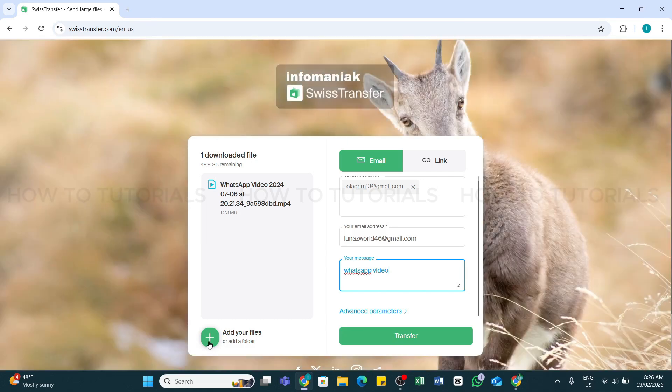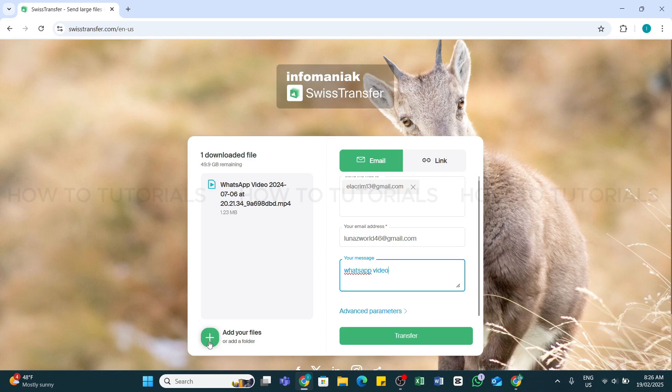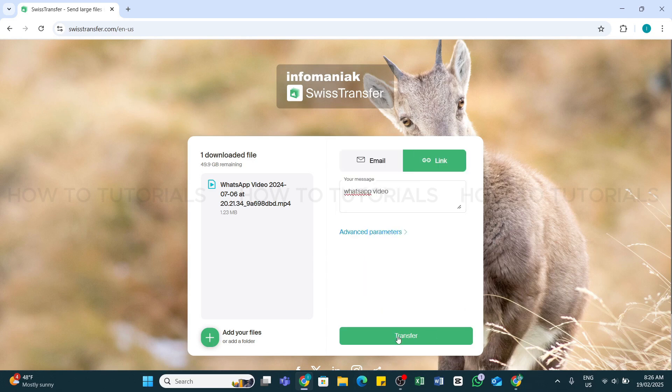You can also grab a direct link to your file and share it how you want. For that, you will need to click on this link option at the top right and click on the Transfer button below.